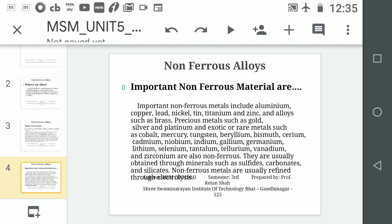Precious metals such as gold, silver, and platinum, and exotic or rare metals such as cobalt, mercury, tungsten, beryllium, bismuth, cerium, cadmium, niobium, indium, gallium, germanium, lithium, selenium, tantalum, titanium, vanadium, and zirconium are also non-ferrous.